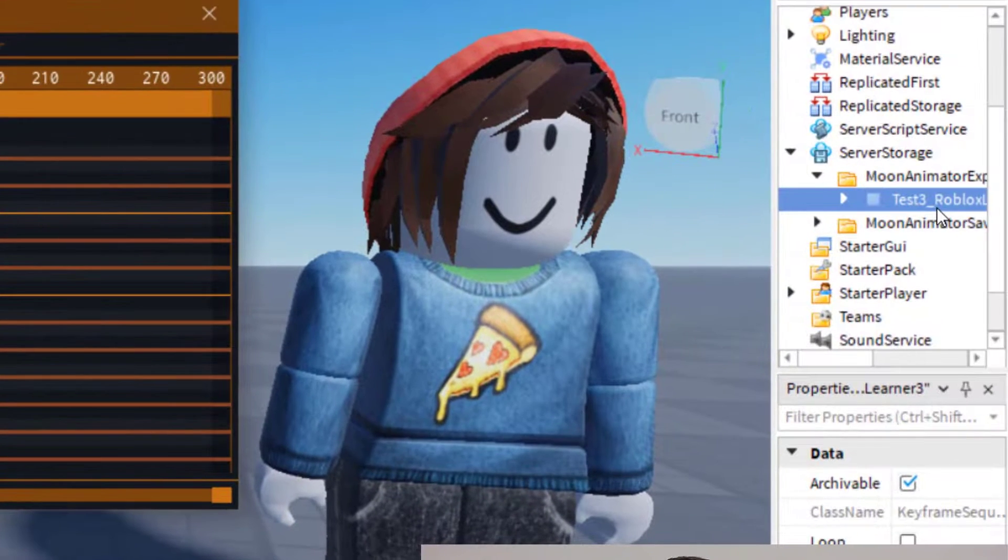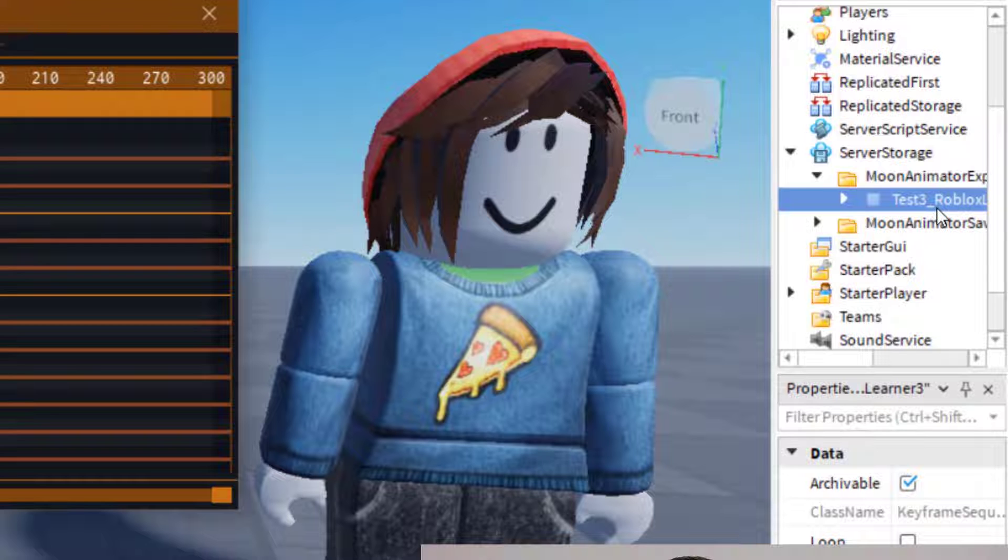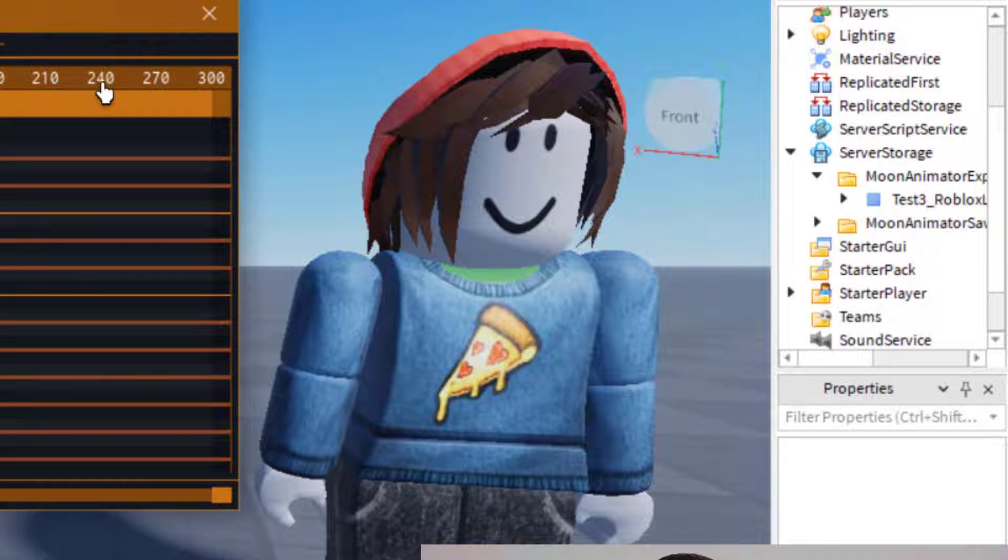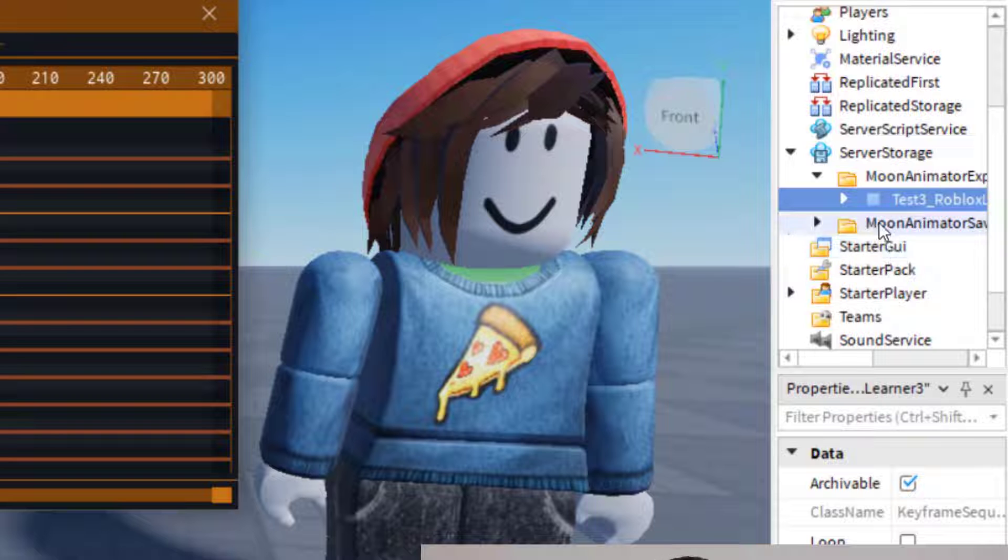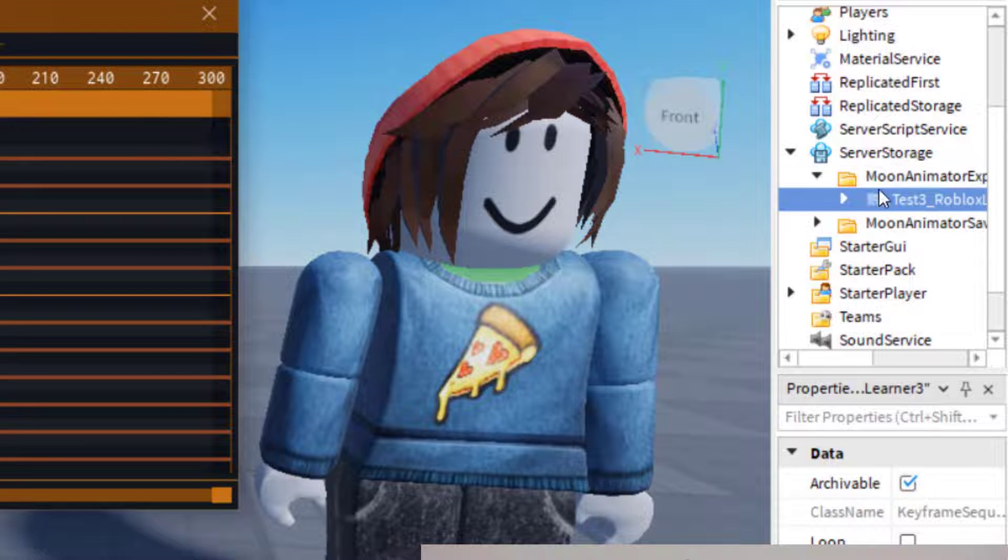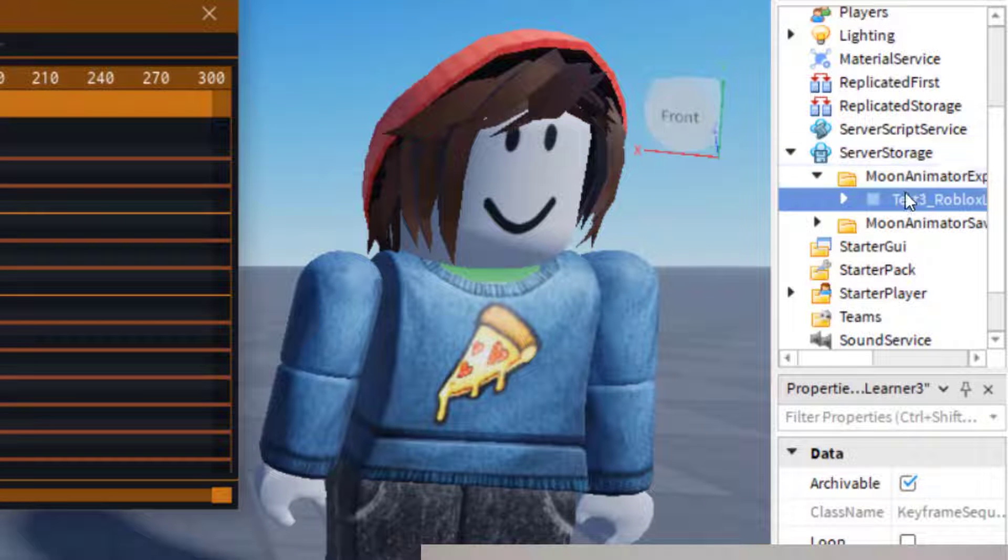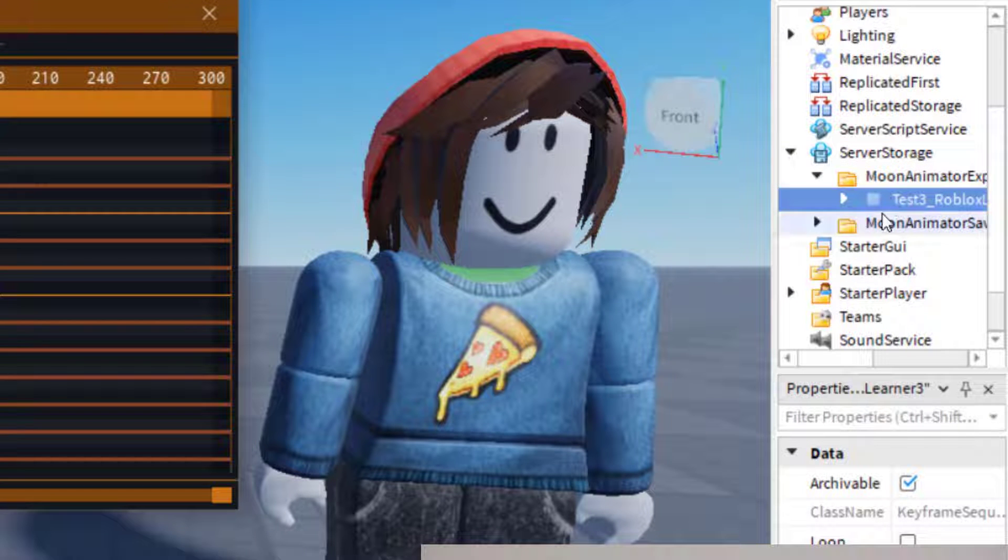So if I press 5, you can see it exported it over here into the Explorer on the right-hand side. Let's say I press 5 again, it's going to do it again. So just watch how many times you press the number 5, and keep track of where you are with that animation.